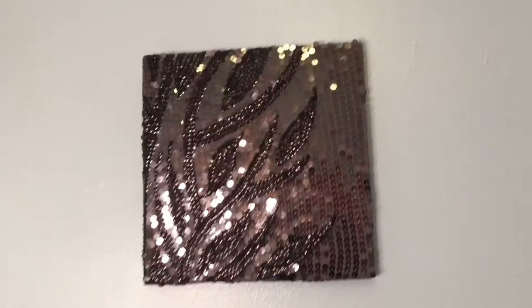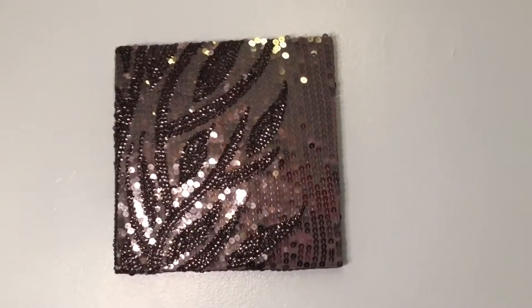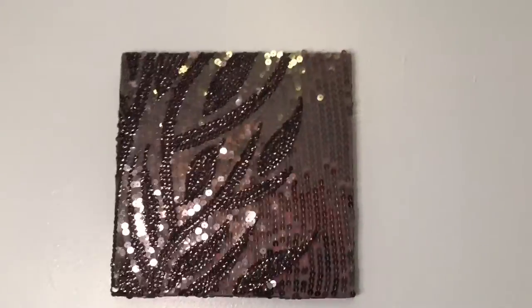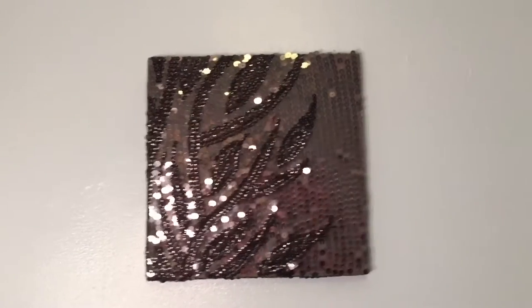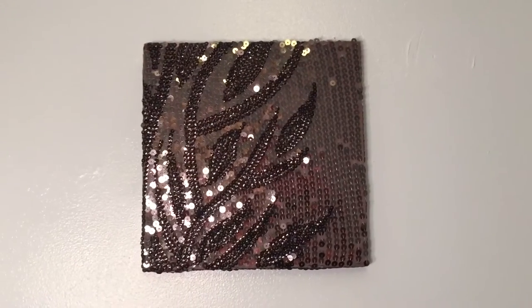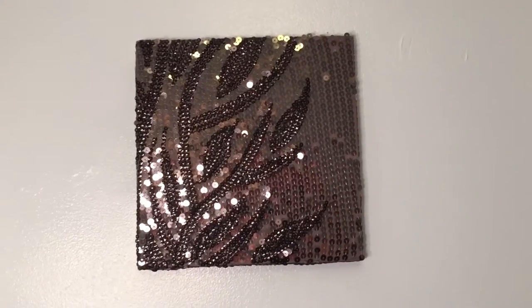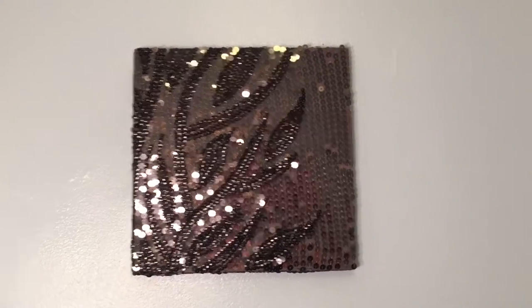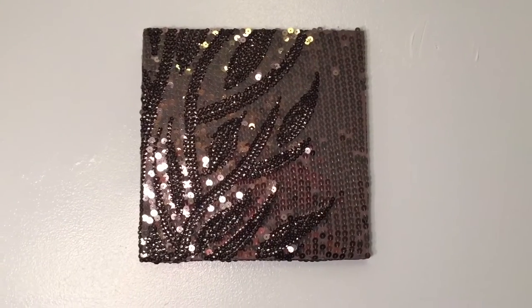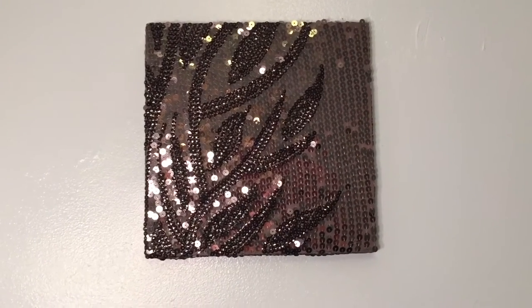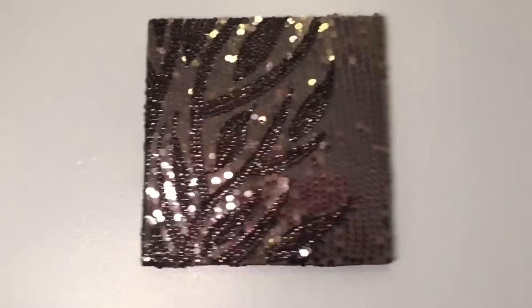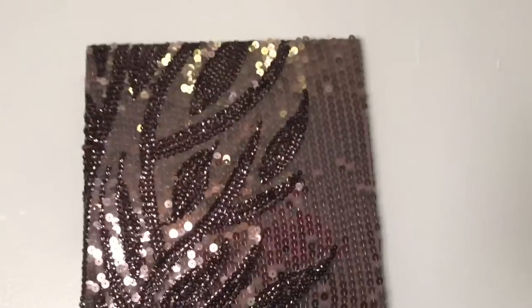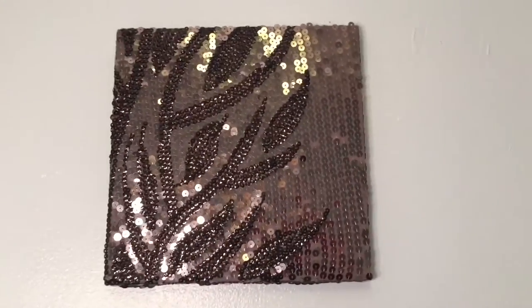Hey guys and welcome back to my channel. So today I'm going to be showing you guys how to turn your old clothing fabric, anything like that, into canvas art.